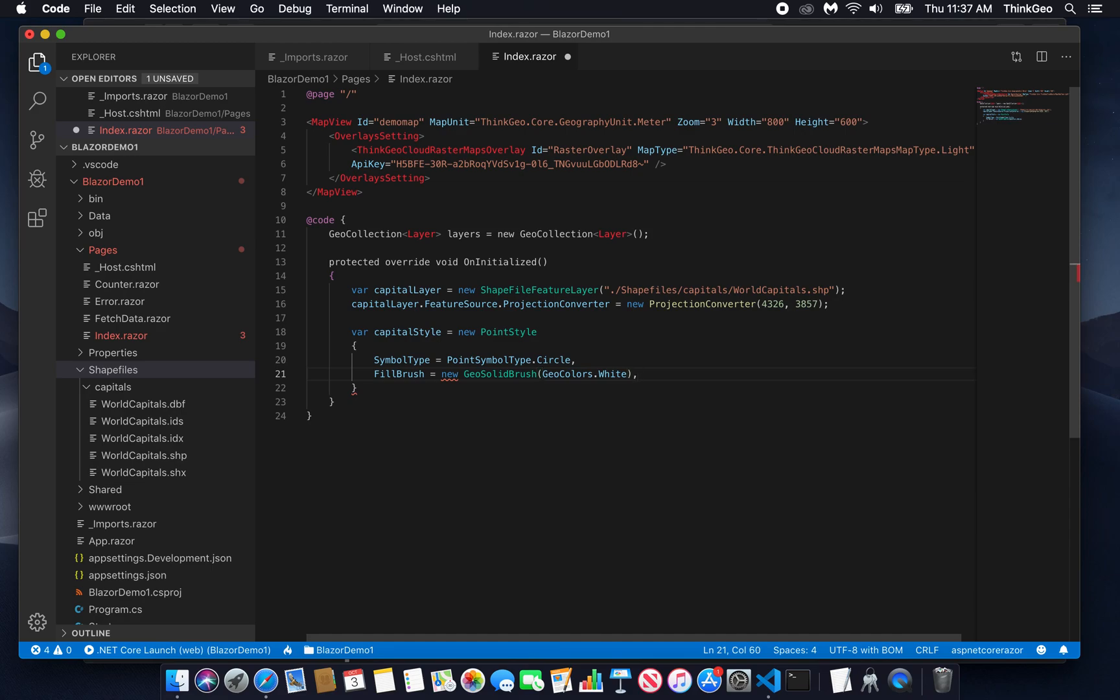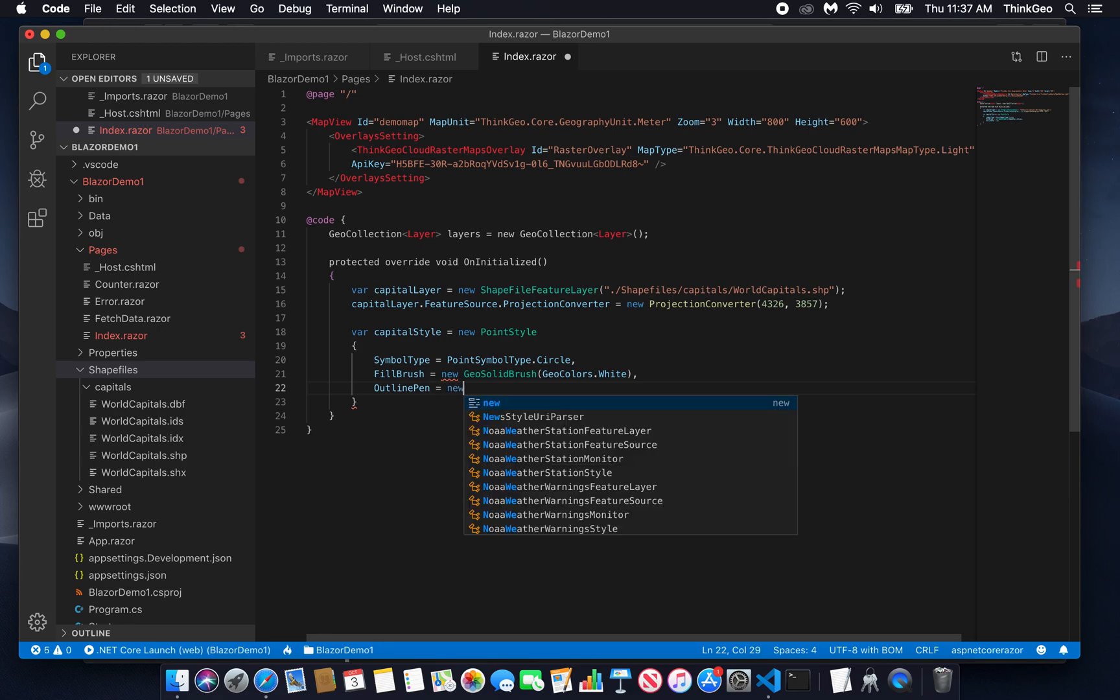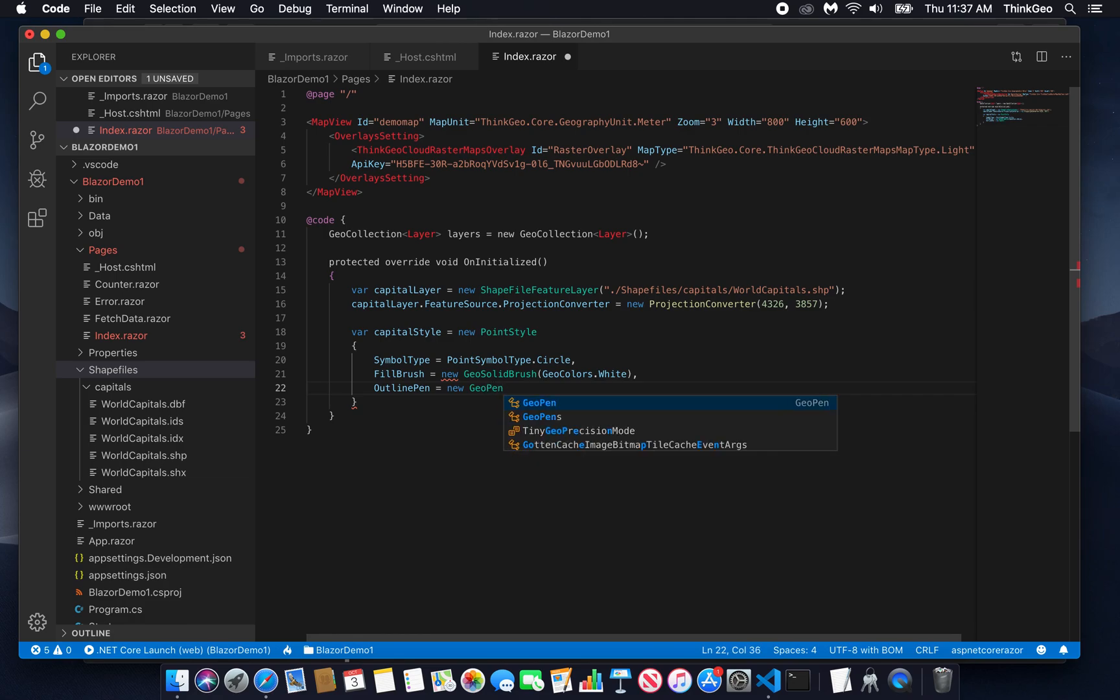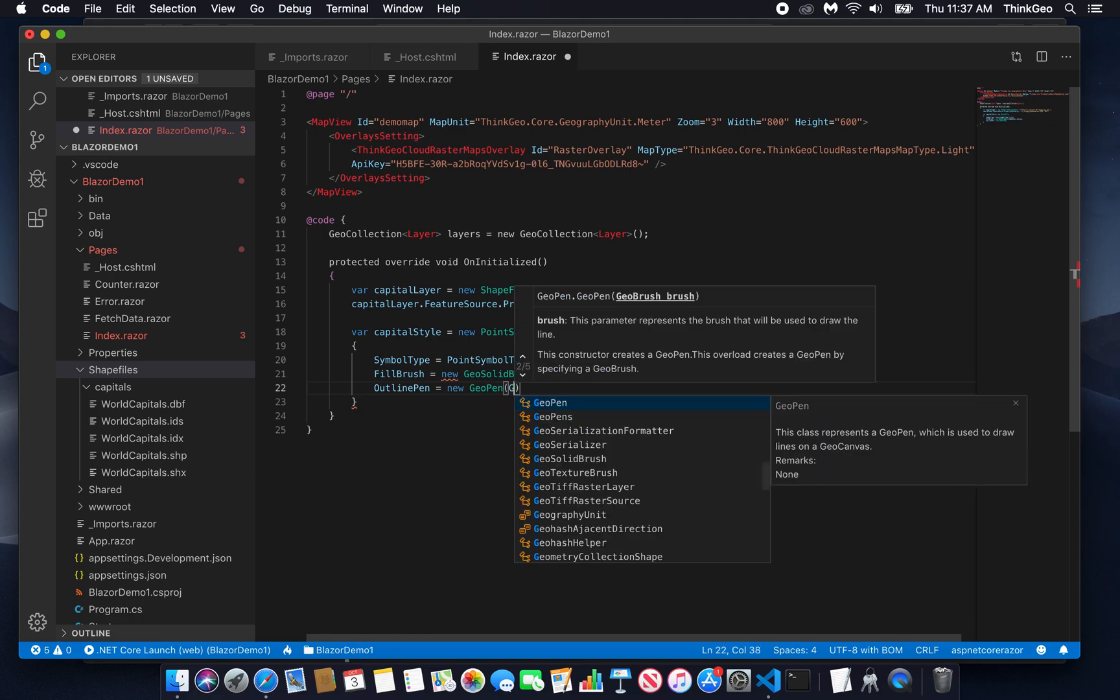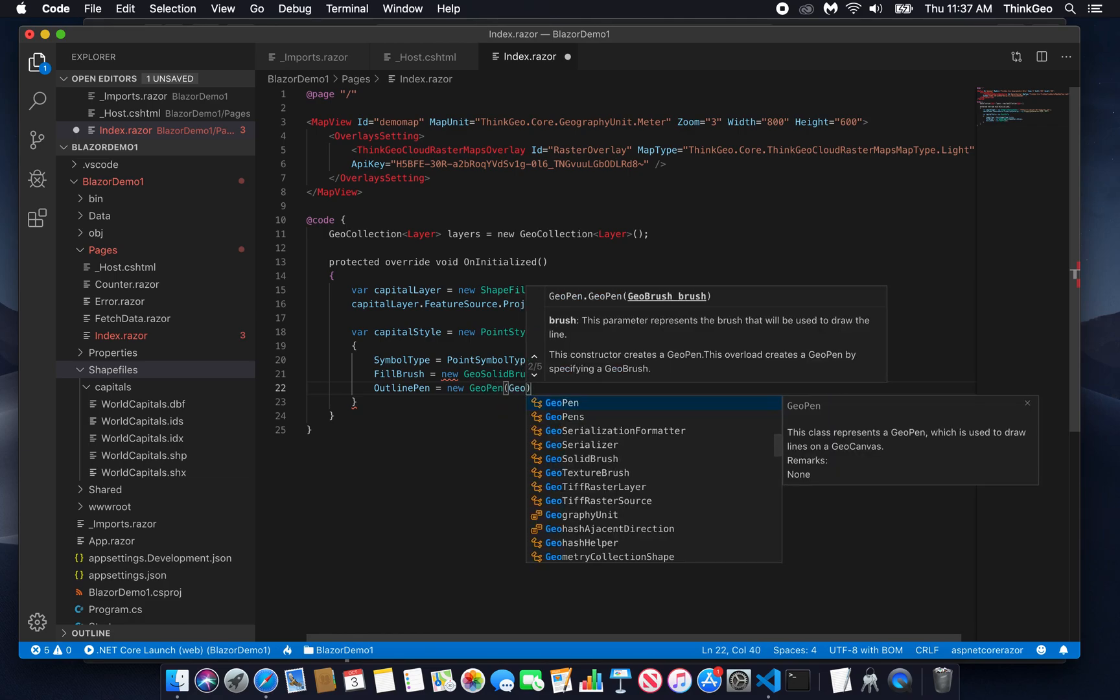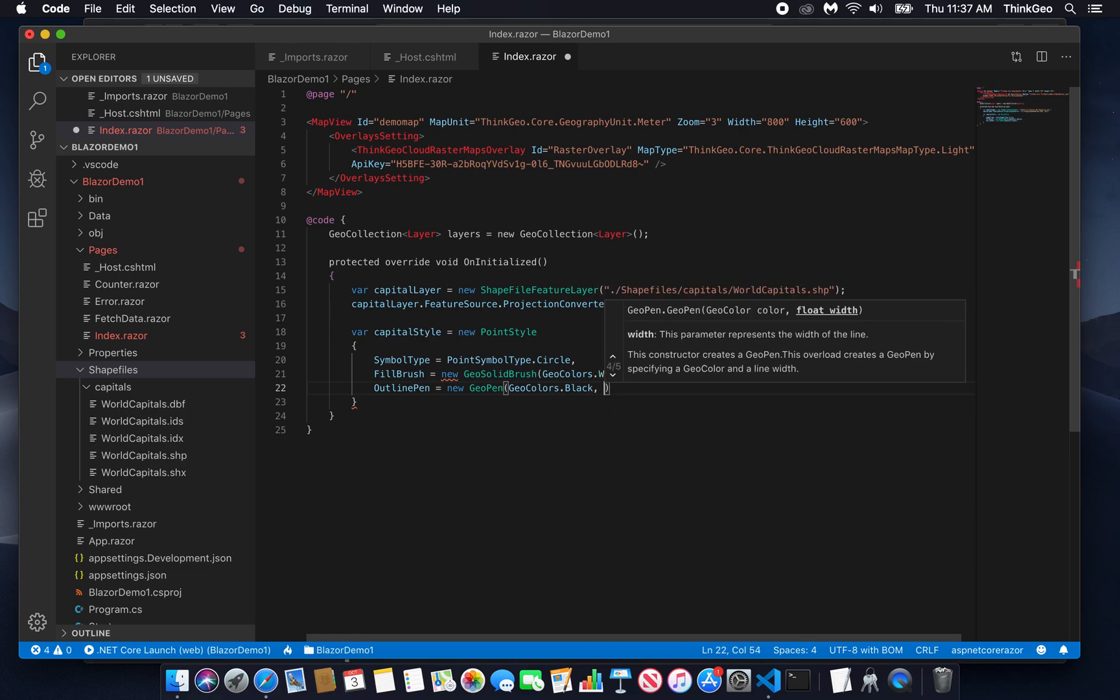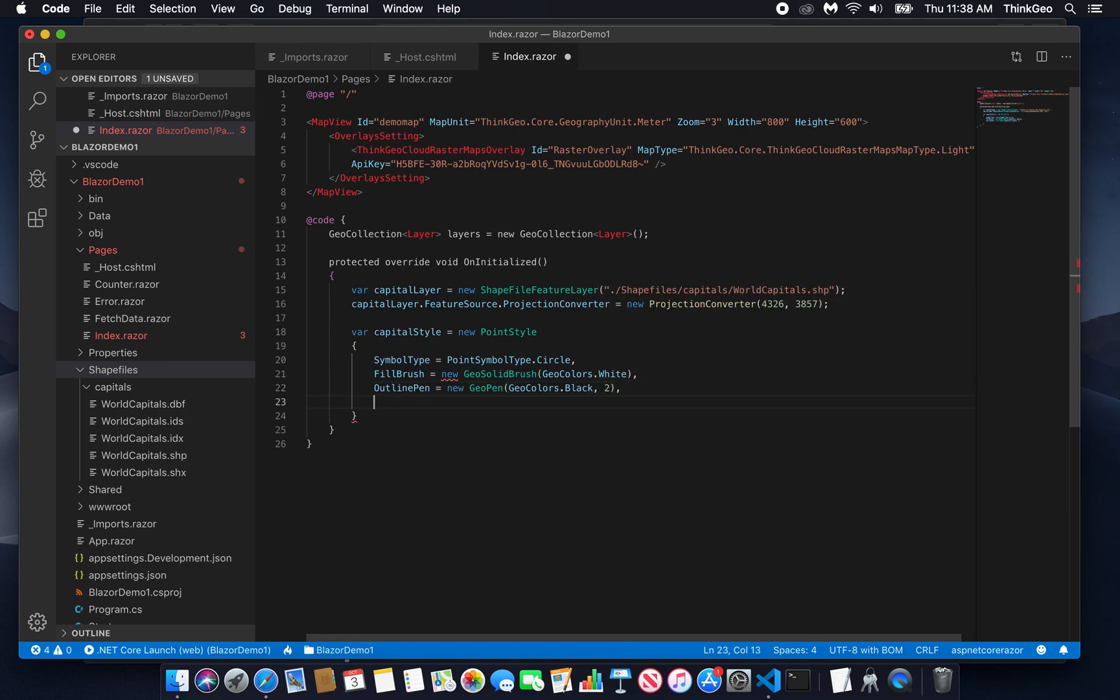Then we're going to create an outline pen, which is going to give us the ability to draw a border around the circle. And that's going to take a geopen object. And we're going to make that one black and set it to a 2 pixel width. And then we're going to say that the symbol size should be, let's go with 8 actually.